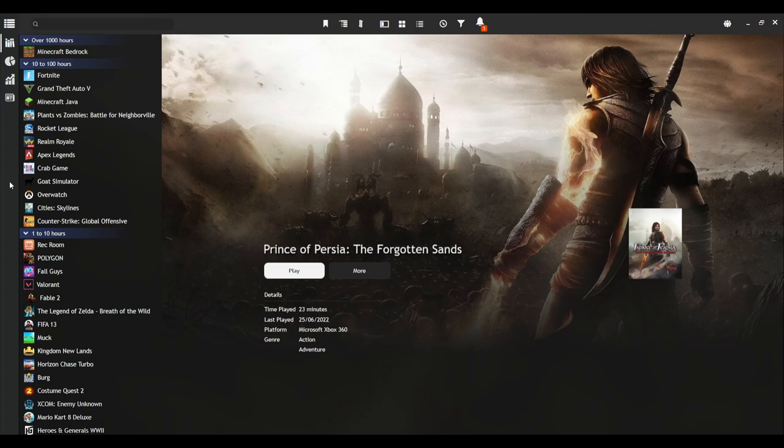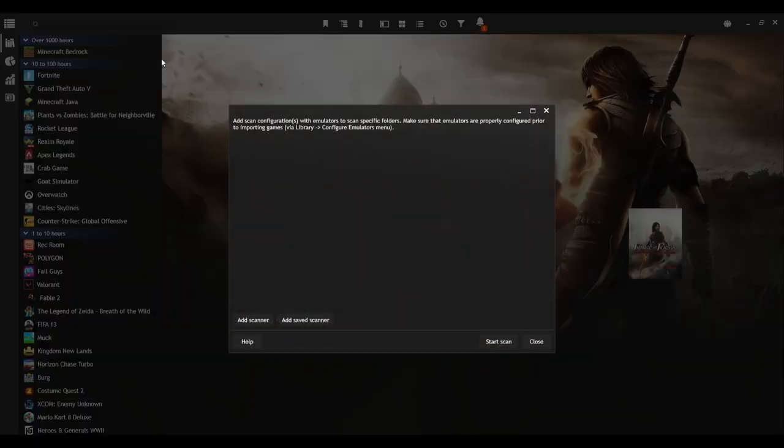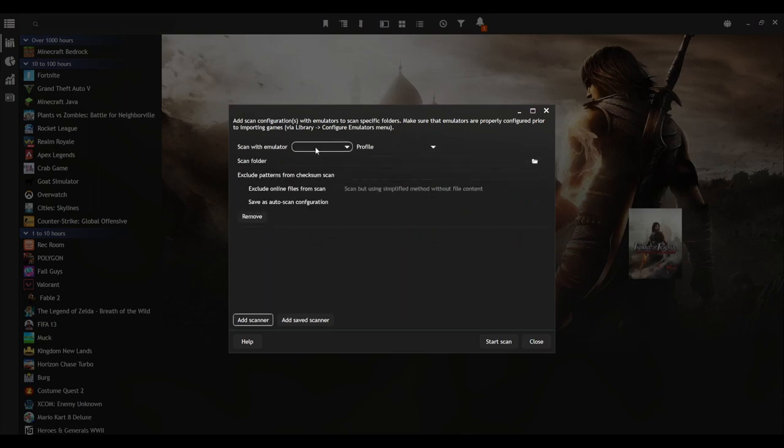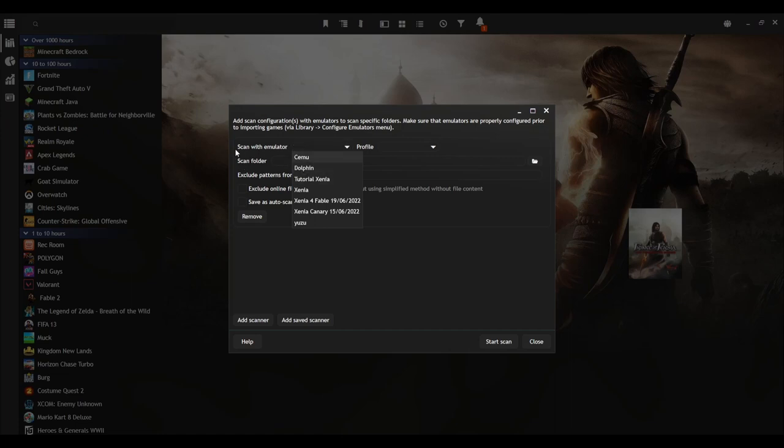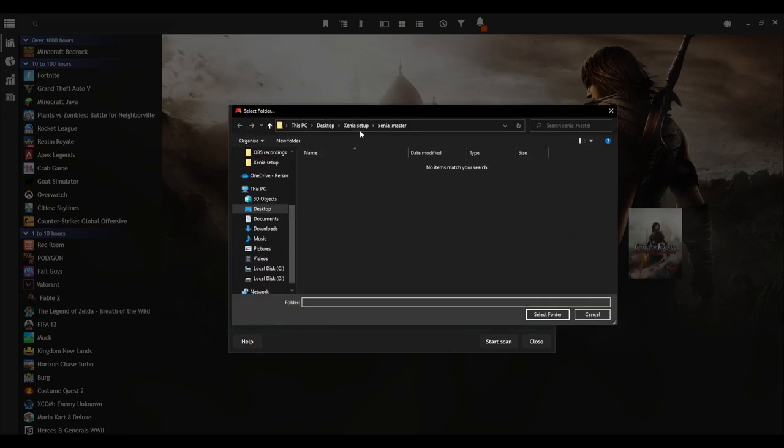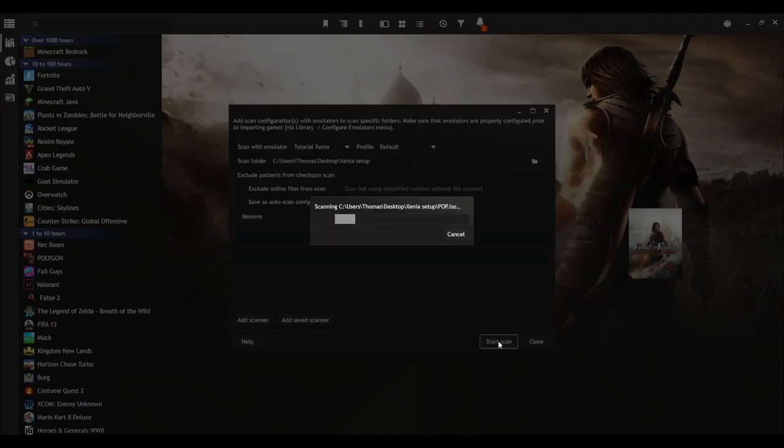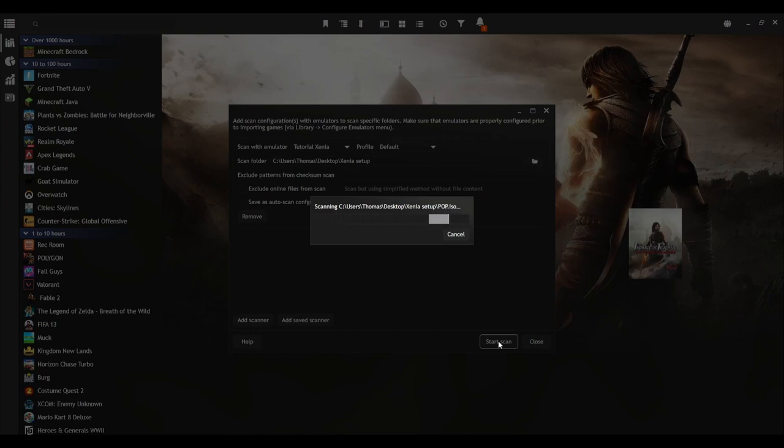And then what you're going to have to do is press the menu again, Add Game, Emulated Game, Add Scanner, select your emulator. So it's Scan with Emulator, drop-down box, your emulator name, Profile, Default, Scan Folder, select the little folder icon here. Select the folder which has your gaming. Select the folder and Start Scan. Now this will take a while so I'll just fast-forward this and I'll come back once it's done scanning.